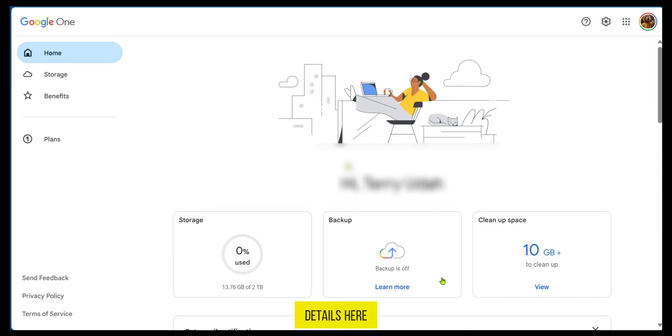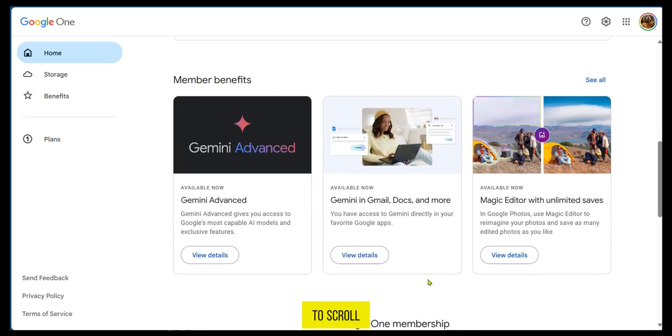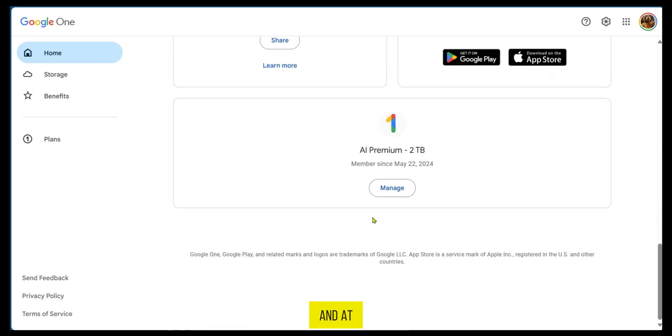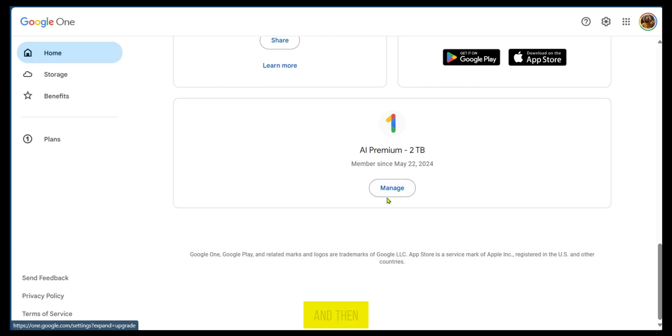You can see some details here, but we're going to scroll down and at the bottom you can see AI Premium. It shows you the plan you're currently on, how long you've been on it, and then you can click on Manage.